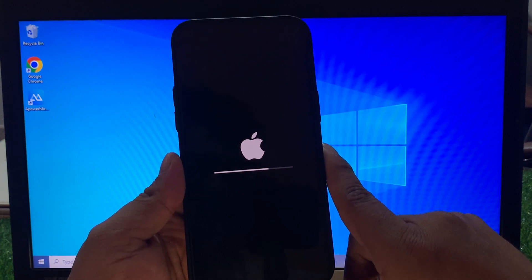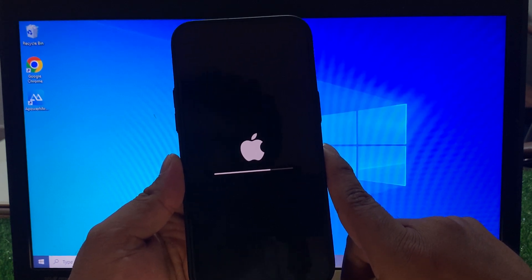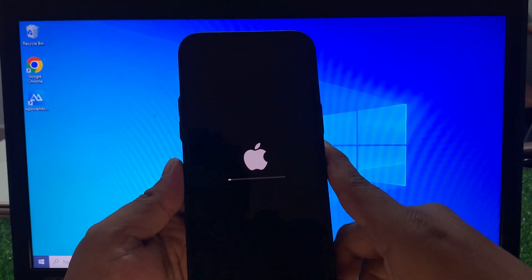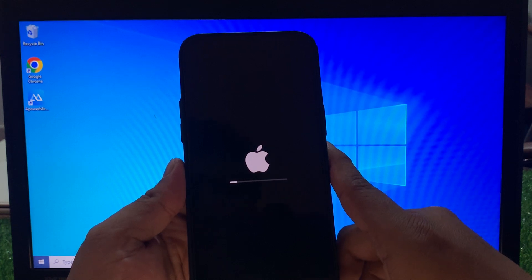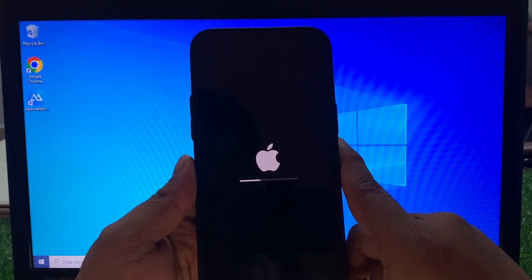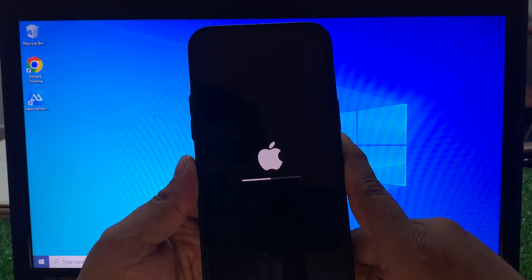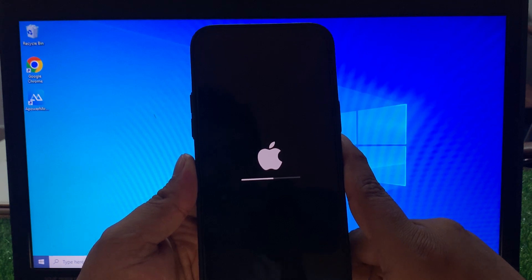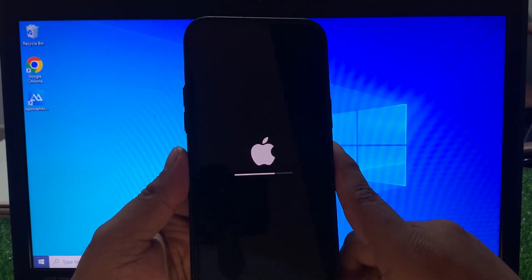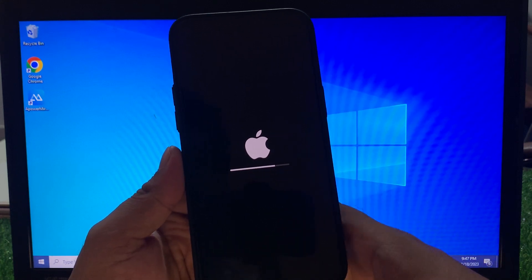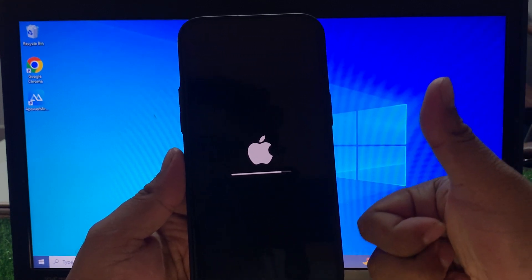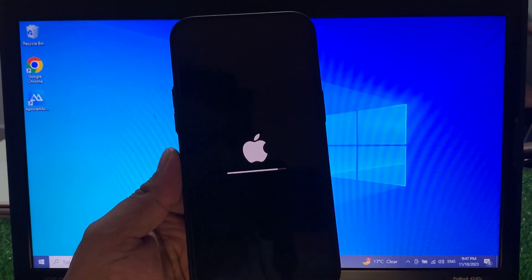That's it! After watching this video I hope you all know how to reset iPhone 15 series if you forgot your Apple ID password, without computer, without iTunes, without any third party software. If the video is helpful for you, please don't forget to share and subscribe to my YouTube channel. Thanks for watching.